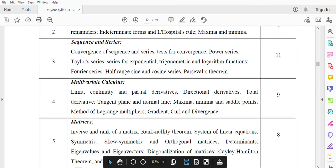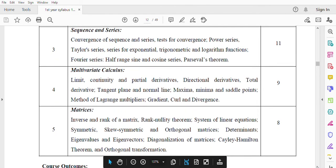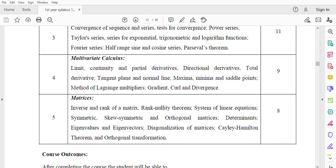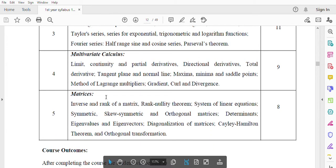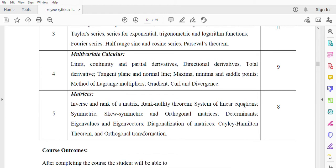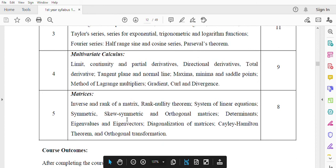Module 5: Matrices. Inverse and rank of a matrix, rank nullity theorem. System of linear equations. Symmetric, skew-symmetric and orthogonal matrices. Determinants, eigenvalues and eigenvectors. Diagonalization of matrices, Cayley-Hamilton Theorem and orthogonal transformation. Total lecture hours 8.